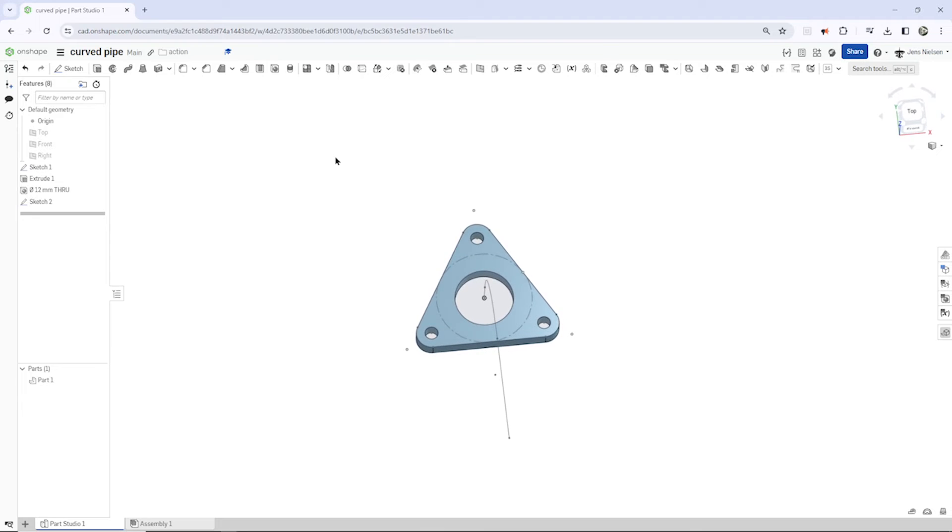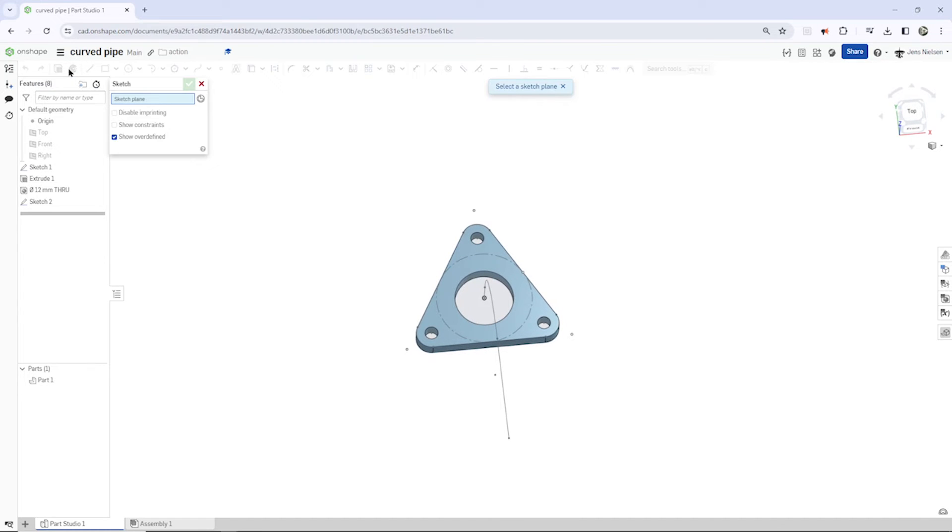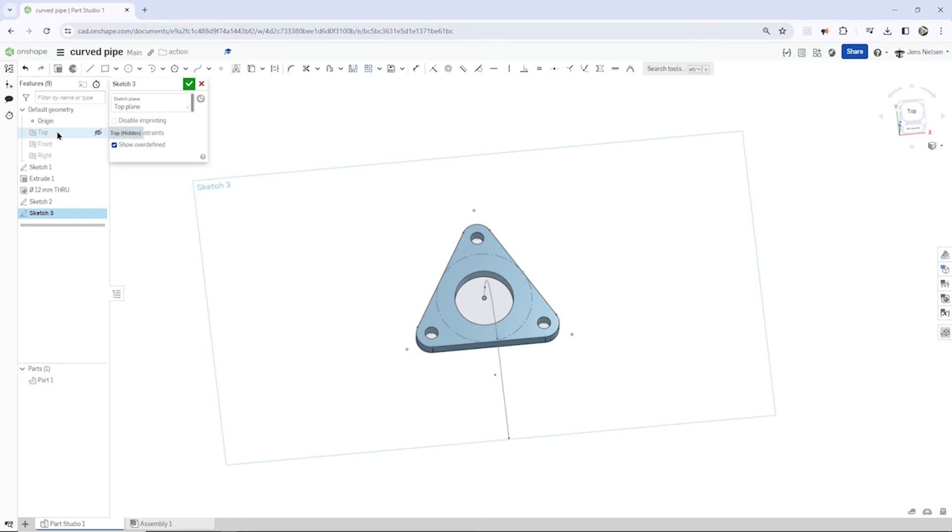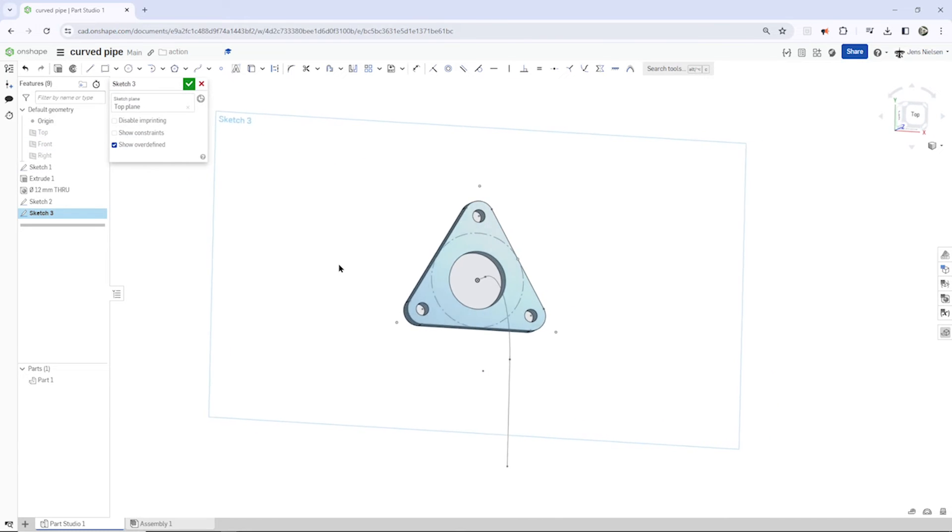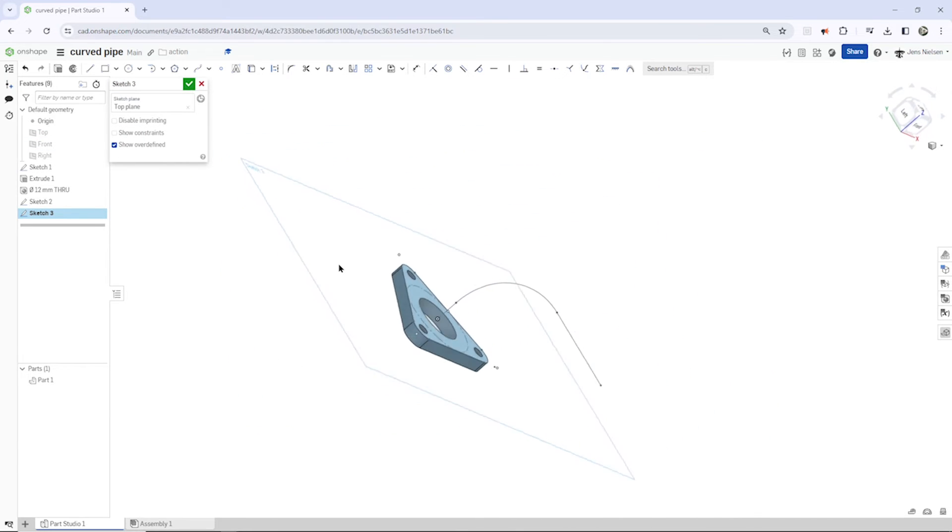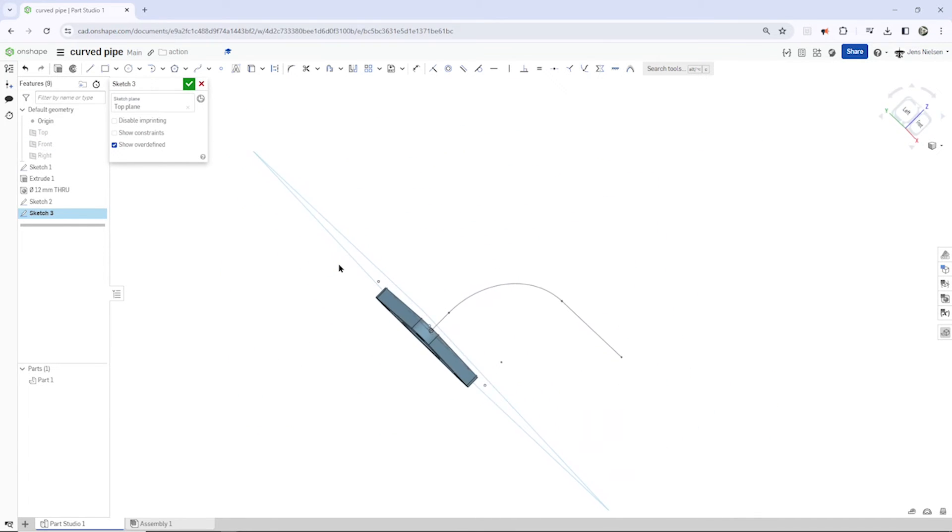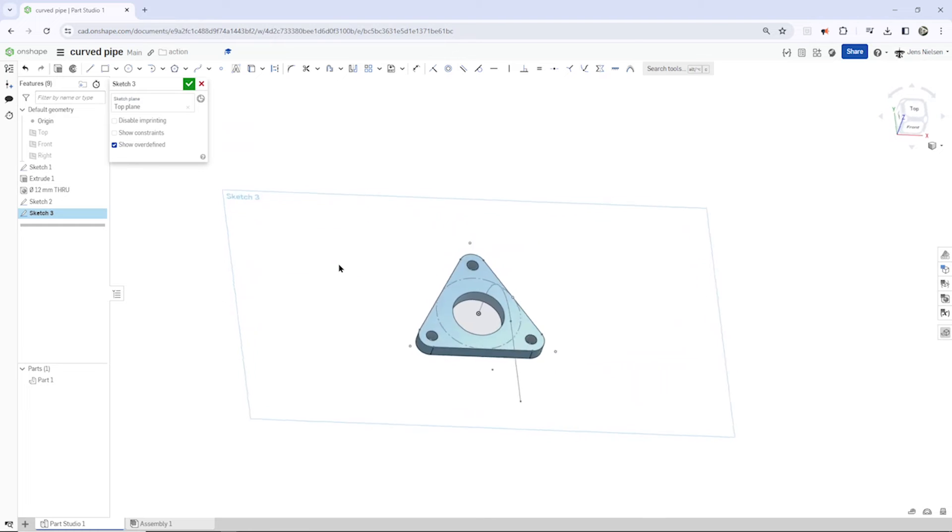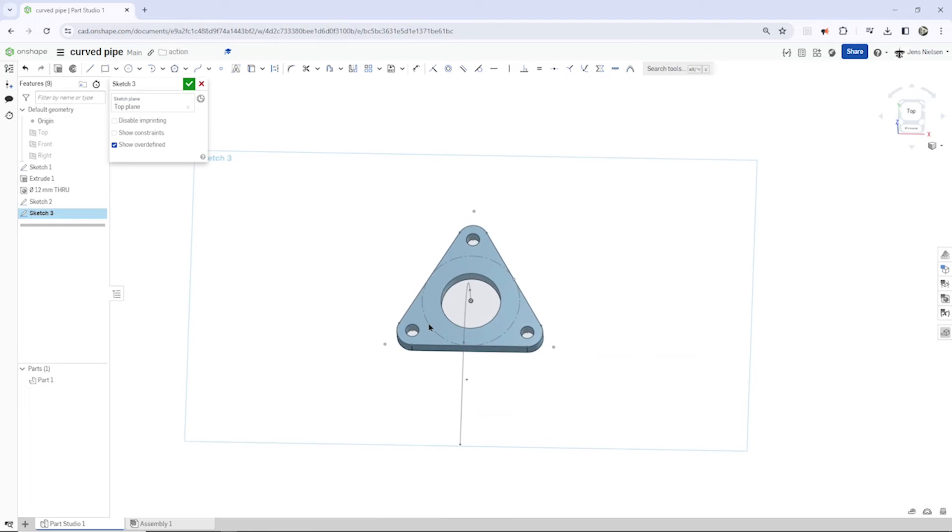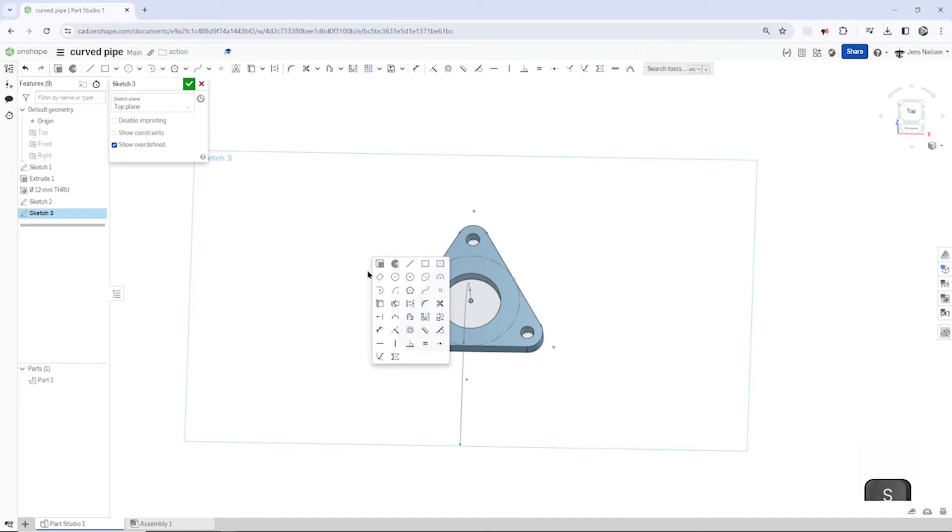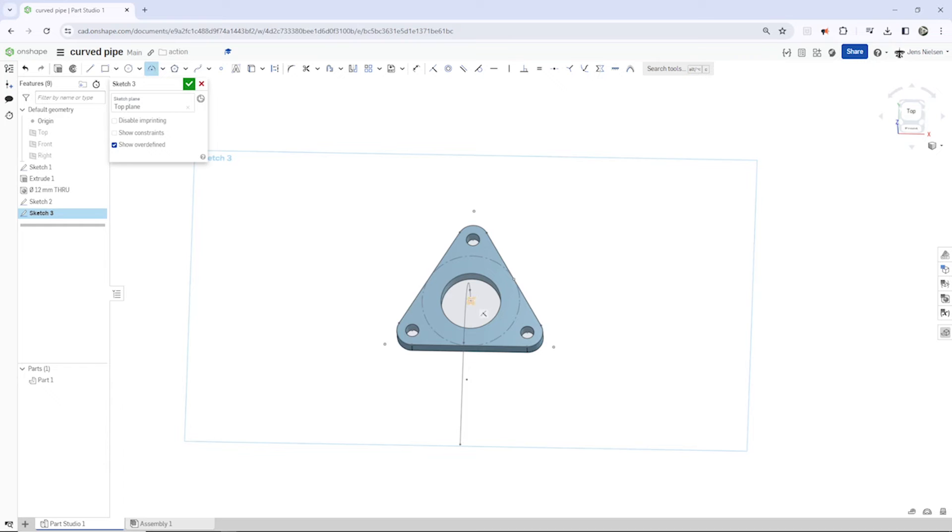And now let's start the next sketch on the top plane. Here. Could have picked that face as well. And take that three point arc.